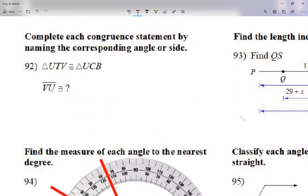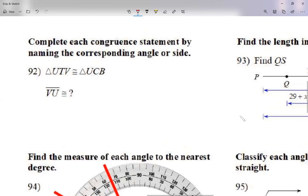When it comes to sides, we use two letters. When it comes to angles, we use either one letter or three letters — we talked about that before. Looking at question 92, I'm using a side because I'm using the letters V and U — two letters.